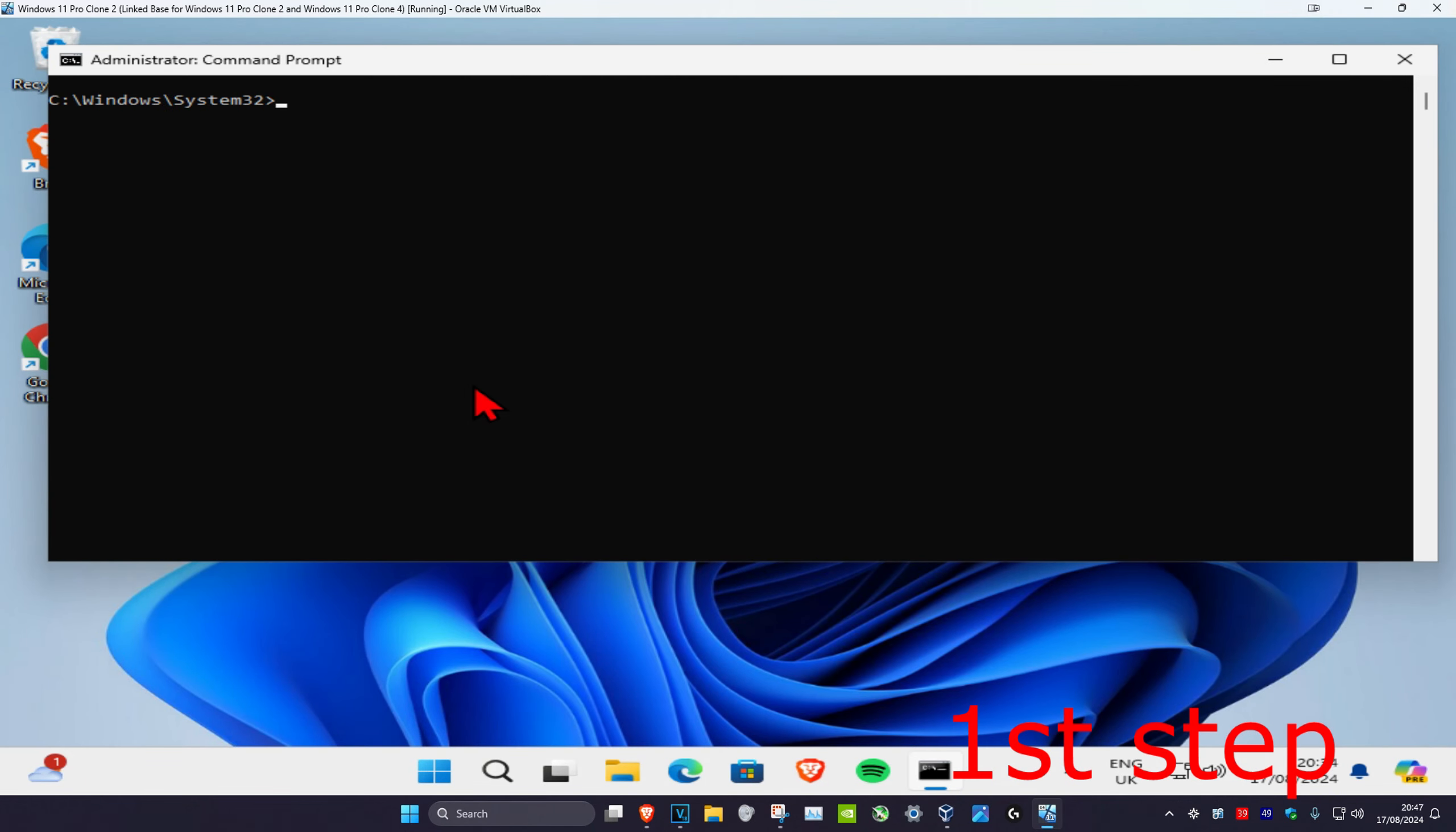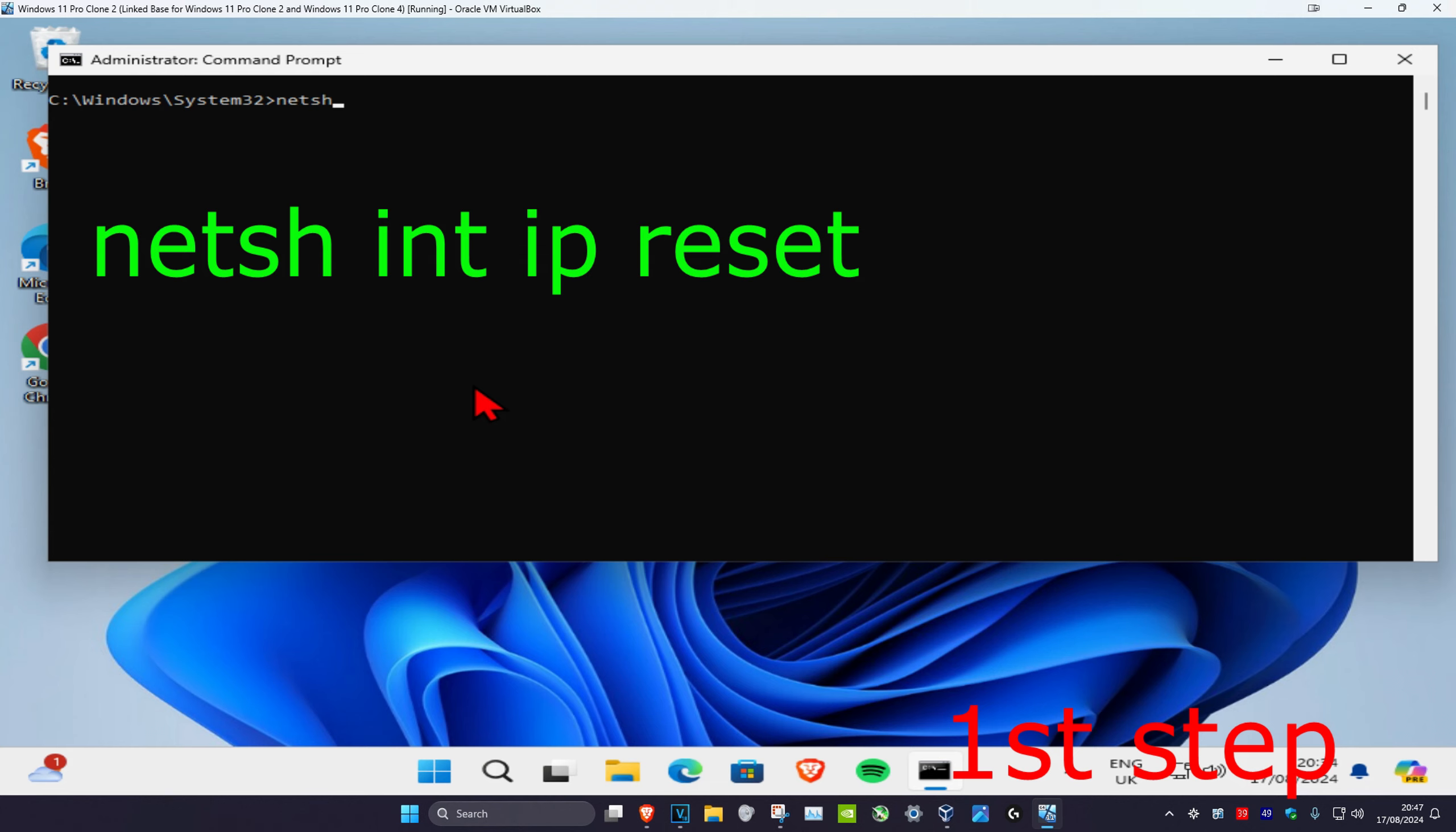And now you're going to type in netsh space int space ip space reset, and click on enter.